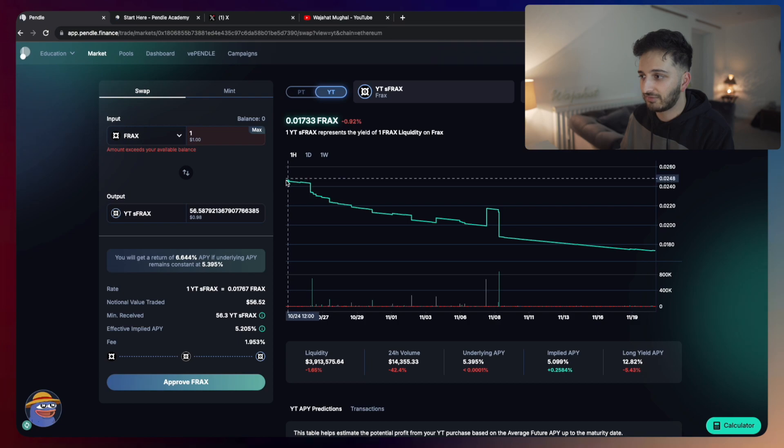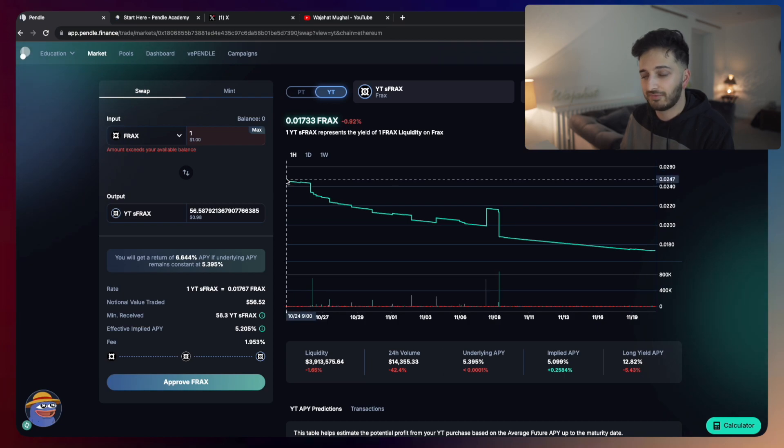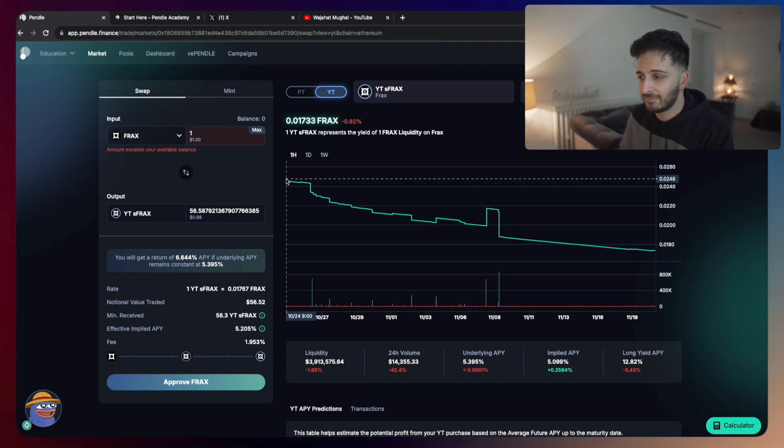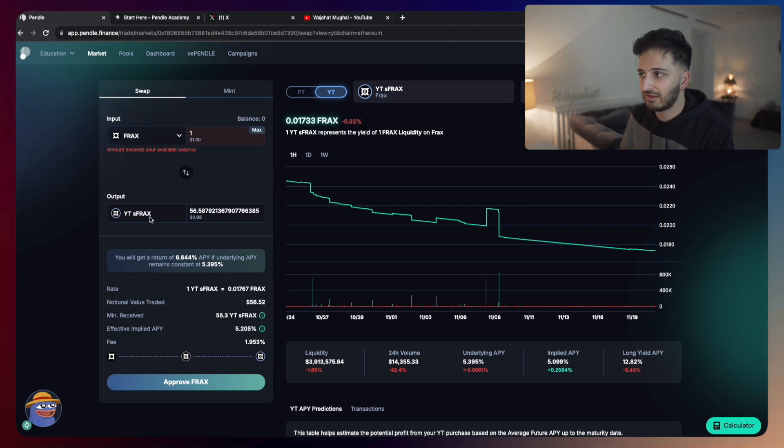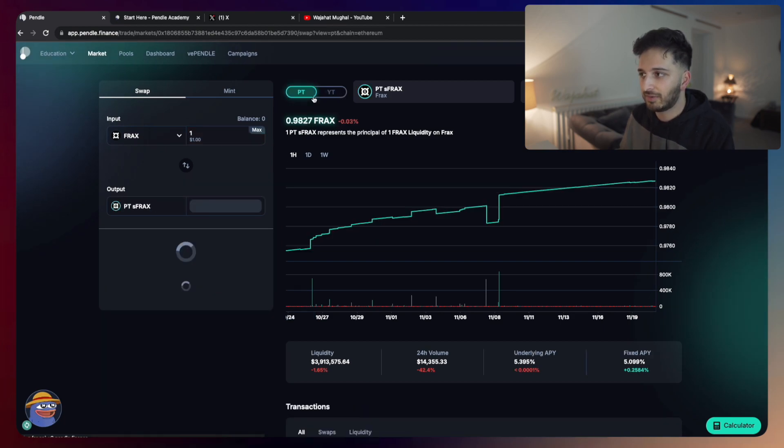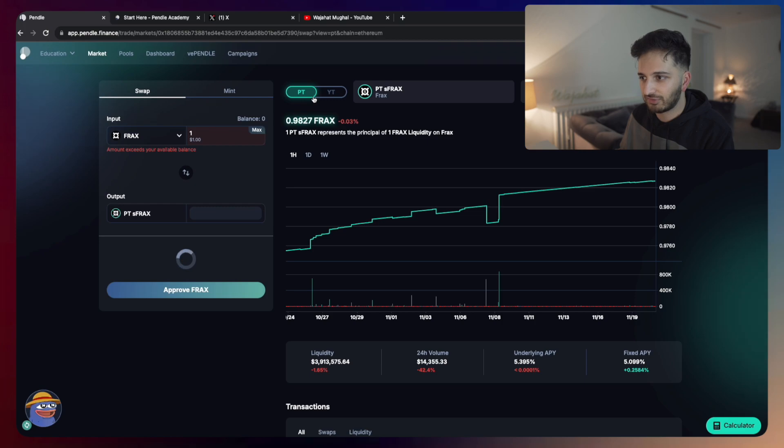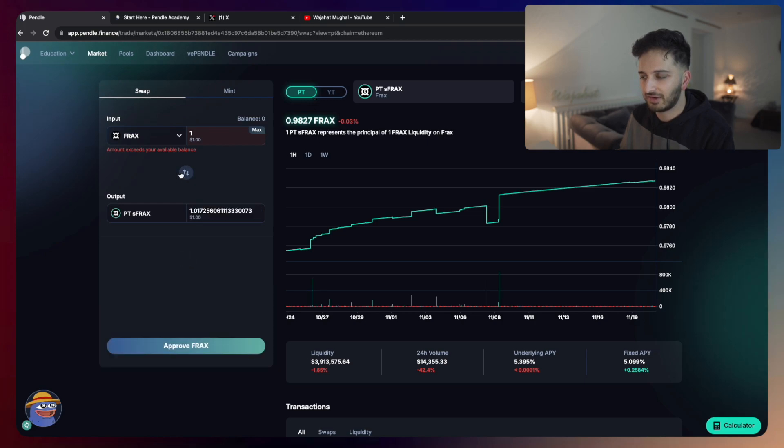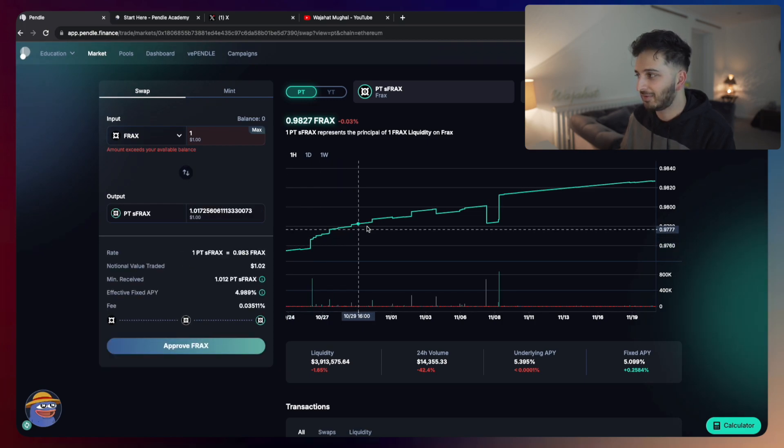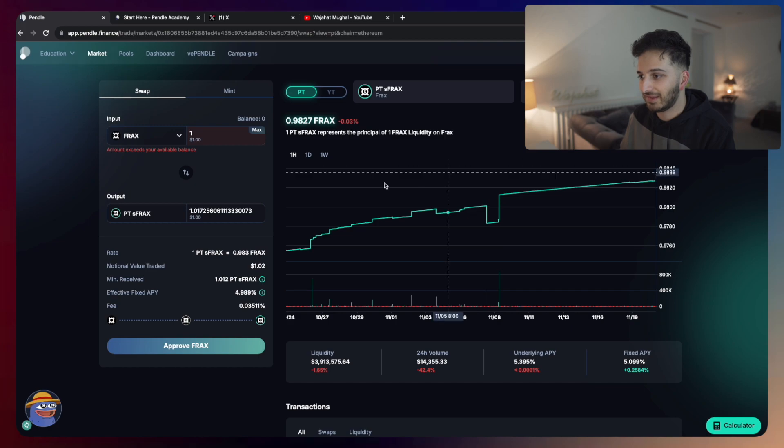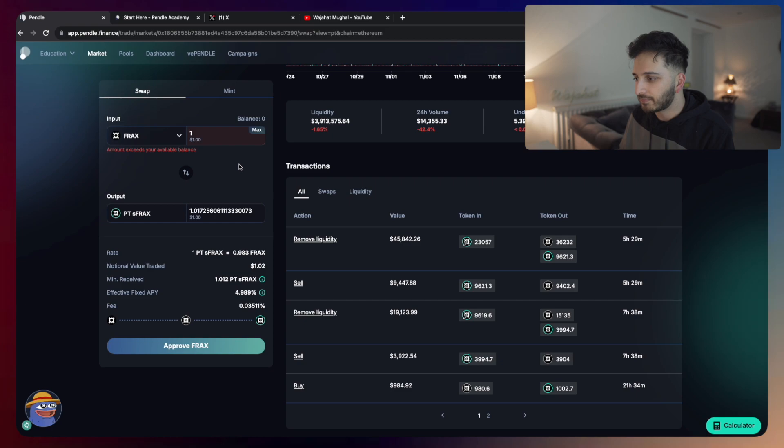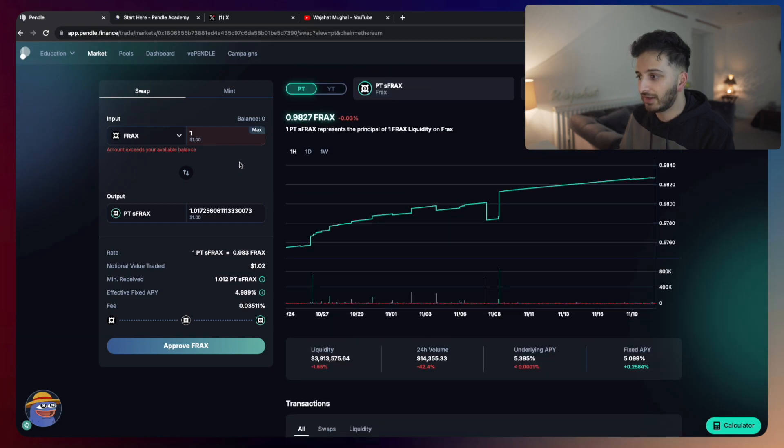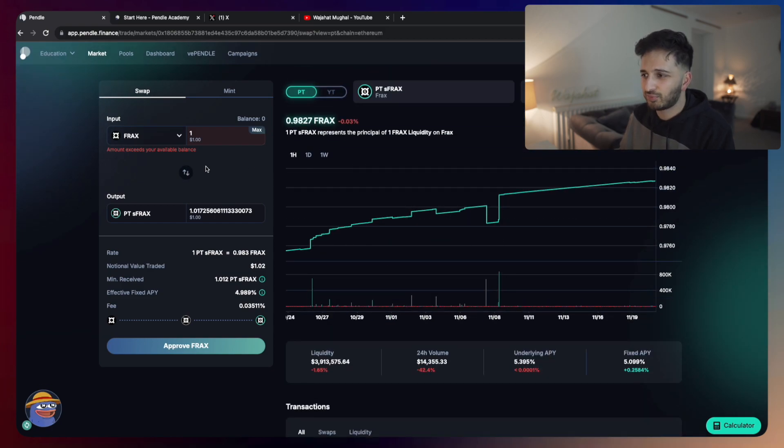For example, if you're at the very start when the APY for S-FRAX was above 6%, what you could have done is shorted the yield and you would have done that not by buying the yield token, but by buying the principal token. You can see that the principal token has gone up over time. And that's a nice strategy that you could have done at the very start when this launched.